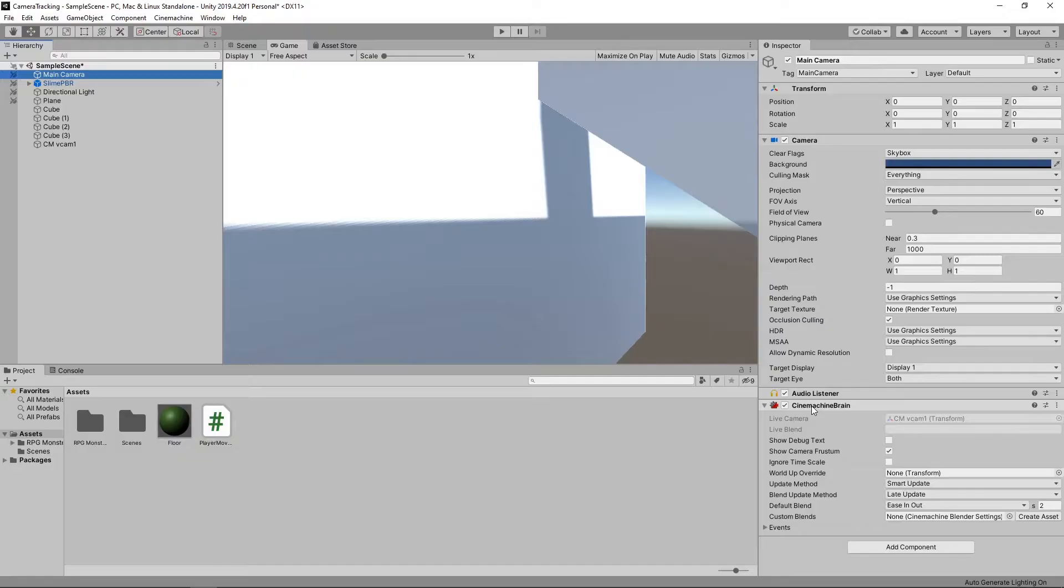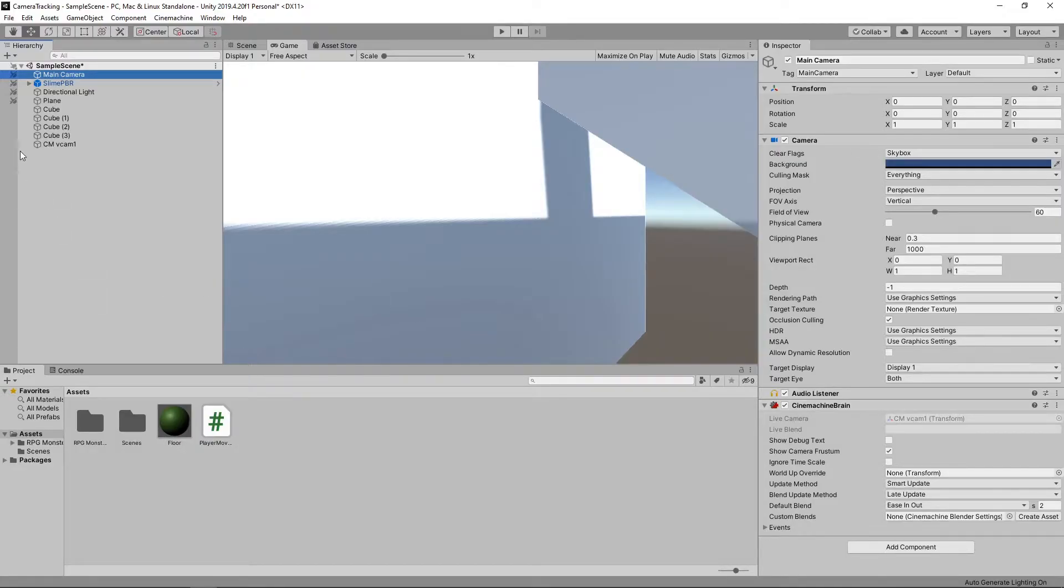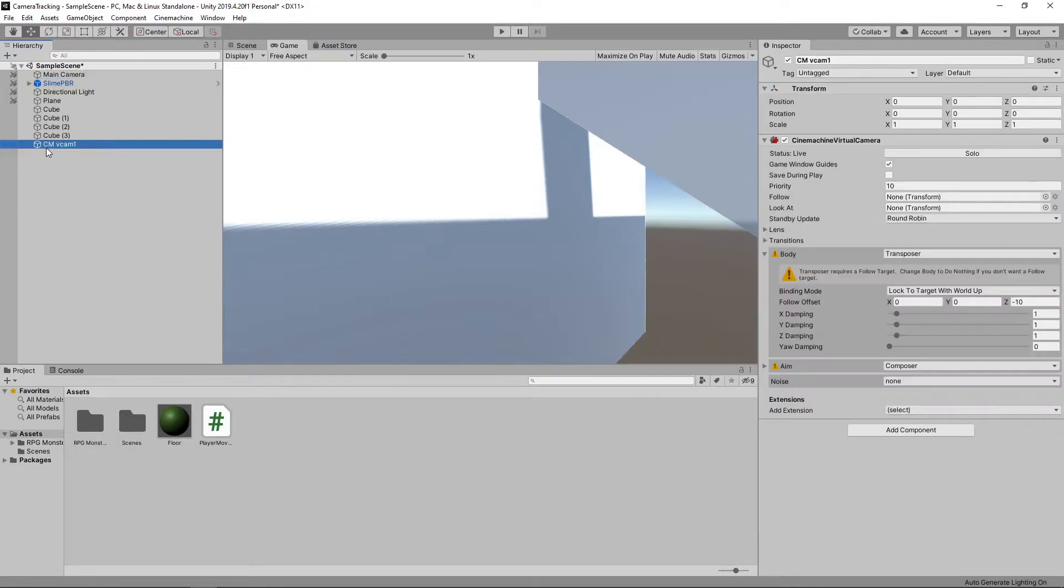In this video, we're just going to set up one virtual camera to track our character. Let's select the virtual camera in the hierarchy and have a look at the properties in the inspector.